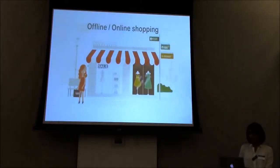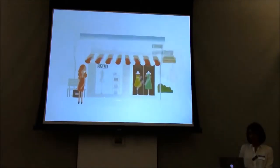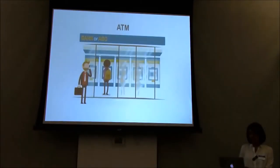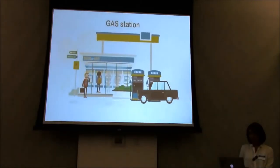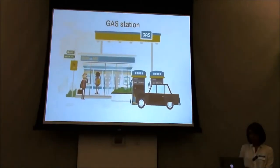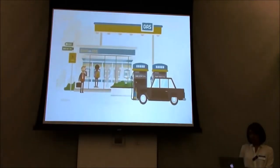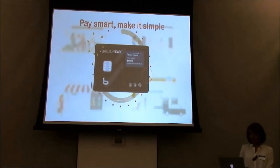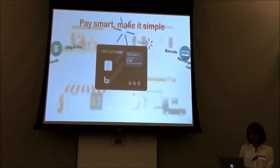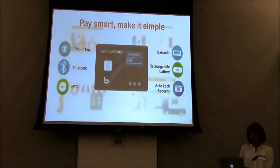Market, mall, ATM, gas station, and more. K-Smart, make it simple. Brilliant card.